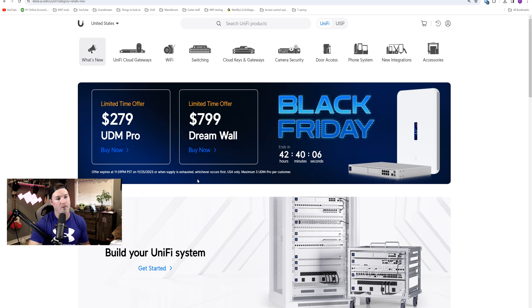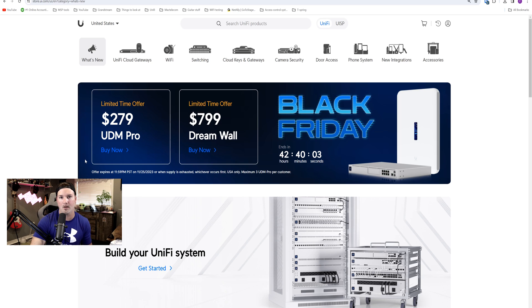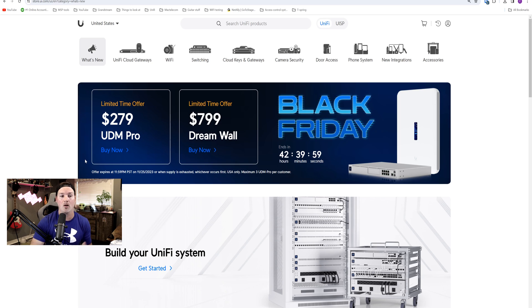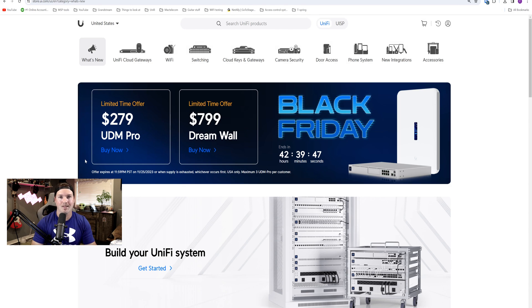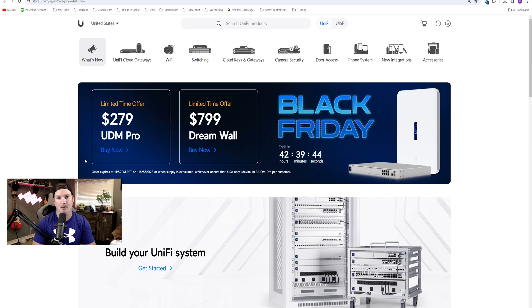But what they're offering is the UDM Pro for $279. That's $100 off the original price tag. You could also buy the DreamWall for $799 and that's $200 off. Now on the UDM Pros, there is a limit of three per customer, but it doesn't look like there's any limit for the DreamWall. So you could buy as many as you want.